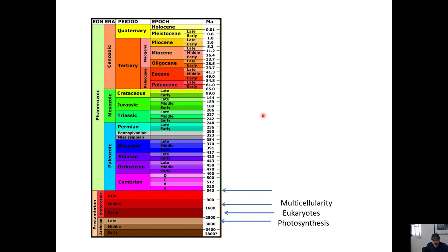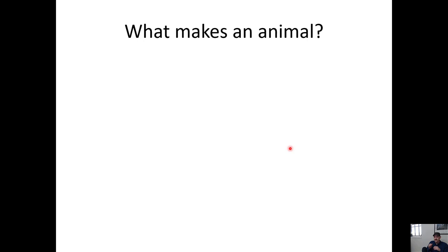Let's look at this kingdom. Just to put things in perspective, photosynthesis kicks on in the Precambrian. Then eukaryotes show up, kind of later in the Precambrian, followed by multicellularity, and that's when we're going to start to see the first animals, towards the end of the Precambrian. And then as we cross into the Paleozoic, during the Cambrian, we have what they call the Cambrian Explosion. By the end of the Cambrian, we had all of the living phyla of animals that we still have today, as well as several phyla that are extinct now.